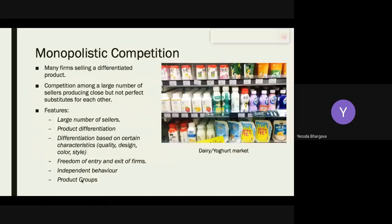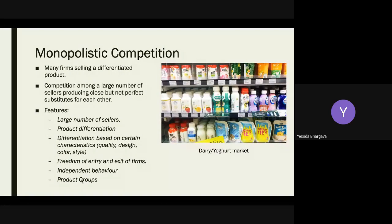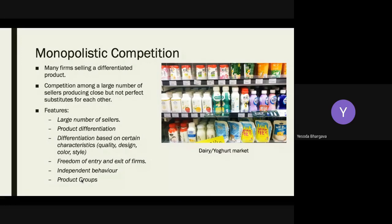The third type is monopolistic competition. When dealing with differentiated products, monopolistic competition comes in — there is competition among a large number of sellers producing close to but not perfect substitutes for each other. There are large numbers of sellers and buyers, and there is product differentiation. What do sellers think when introducing a differentiated product? How do they gather information? It is a big risk when similar products already exist.